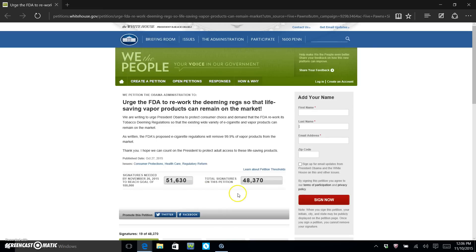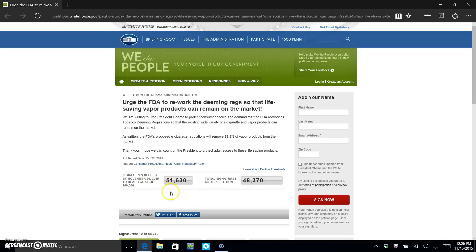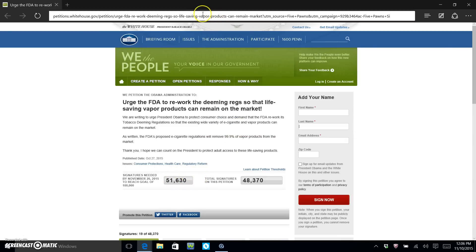needed. So as you can see here, forty-eight thousand three hundred and seventy people have already signed this petition. We need one hundred thousand by November 26th. So if you haven't signed this yet, I'm gonna show you real quick just how easy it is to do. First, you're gonna go to this link up here, which I'll leave